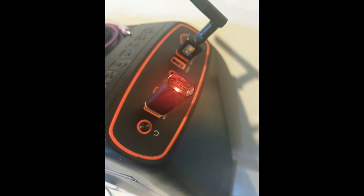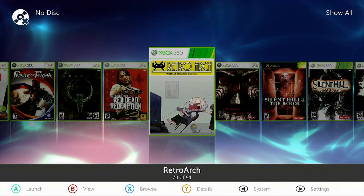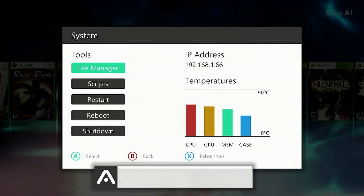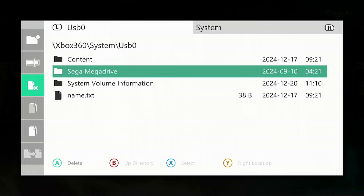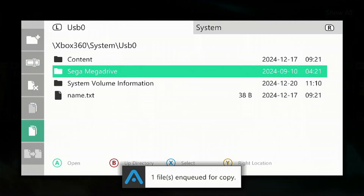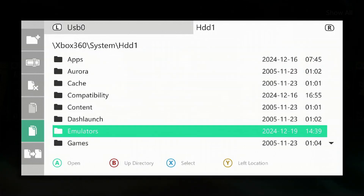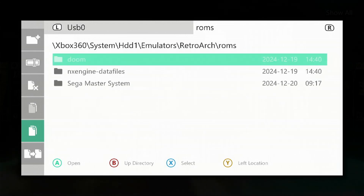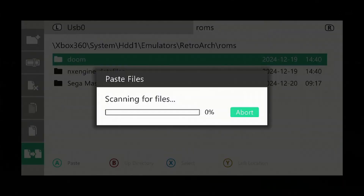Once the transfer is complete, eject your USB device from your PC and insert it into your Xbox 360. The Xbox will give you a notification when the USB has been detected. Hit the back button, go to File Manager, go down to USB zero, select your Sega Mega Drive folder, press left, go down to Copy, press A. Then press the RB button, go down to HDD1, go into Emulators, go into the RetroArch folder, and go into your ROMs folder. Then press left on the controller, go down to Paste, and press A.